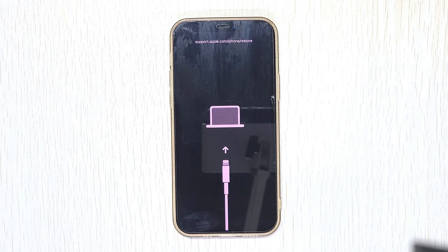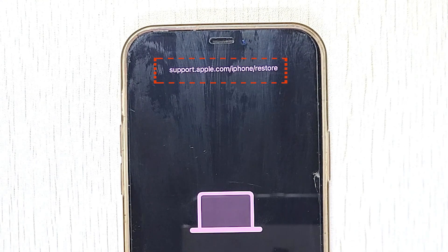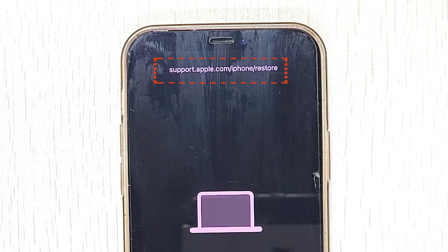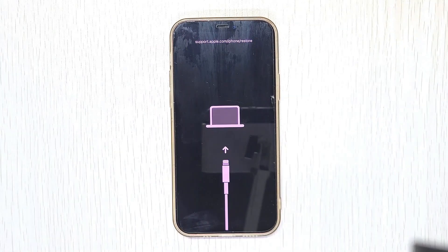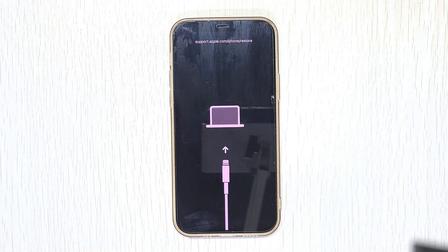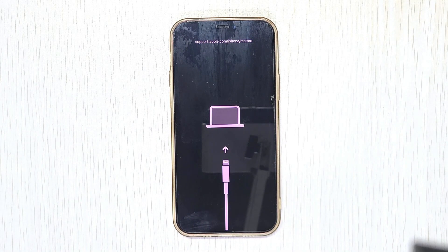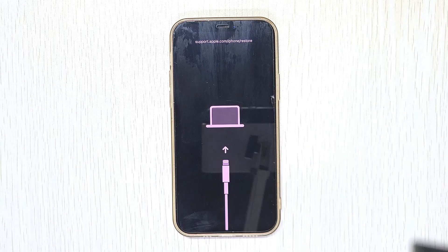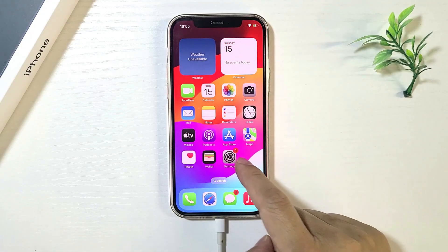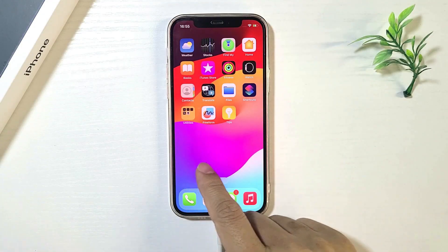Is your iPhone stuck on a black screen that says support.apple.com/iPhone/restore? Can't boot up normally? Don't worry, you've come to the right place. In this video, I'll show you how to fix this issue and get your iPhone back to normal.